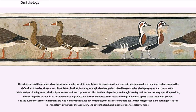Key concepts developed through ornithology include instinct, learning, ecological niches, guilds, island biogeography, phylogeny, and conservation. While early ornithology was principally concerned with descriptions and distributions of species, ornithologists today seek answers to very specific questions, often using birds as models to test hypotheses or predictions based on theories.